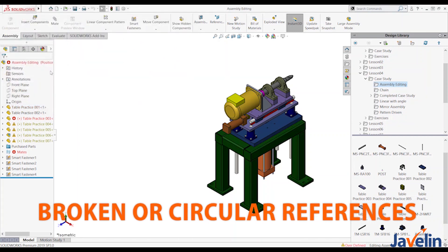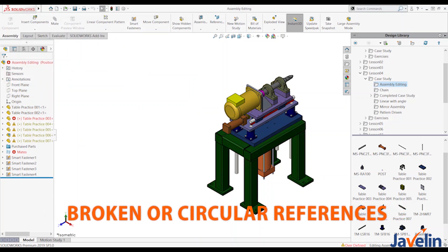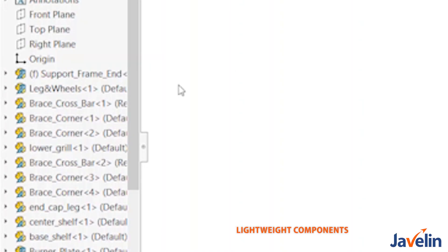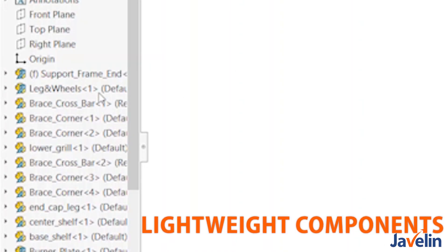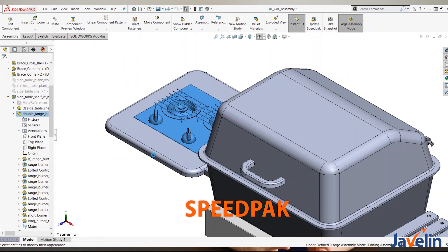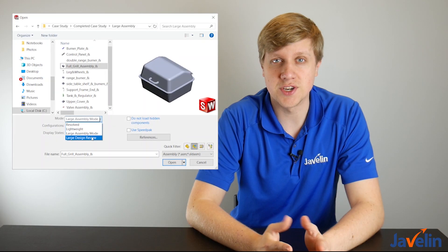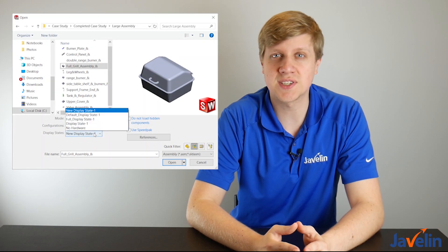The course also covers layout-based assembly design, and finally large assemblies. When working with large assemblies, it is vital to know best practices for manipulating them to optimize your workflow. Practices such as using lightweight components, speed packs, the D feature tool, large design review, and drawing considerations will all be discussed in depth.